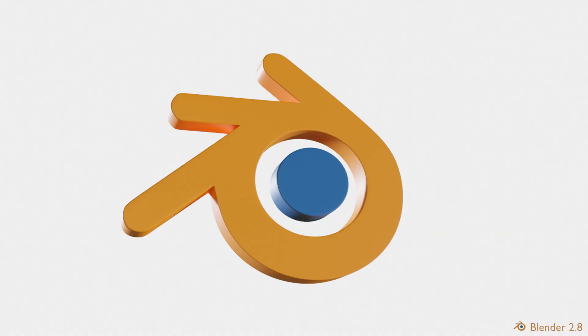Make sure you subscribe to my channel for more Blender tutorials and also questions and requests are welcome anytime.